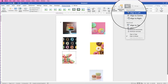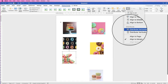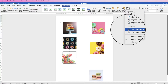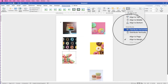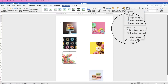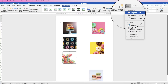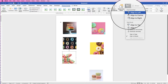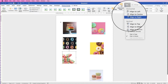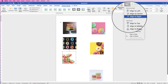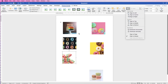Down at the bottom we've got Distribute, which means we can put an equal distance between our images both horizontally and vertically. Going down the horizontal options, we can align images to the left margin, the center, and to the right. Same with vertical: align to top, middle, and bottom. I'm going to show you how this all works.